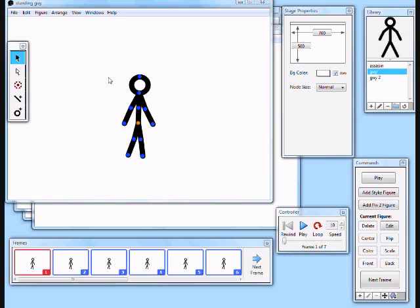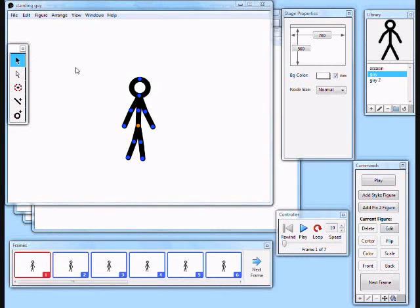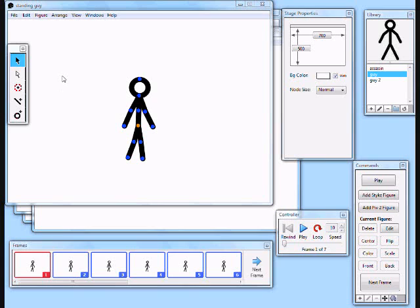The two programs are Styx and Multimedia Fusion 2. Styx is an upgraded version of Pivot. If you don't have it, I would highly recommend getting it instead of Pivot. It accepts all your old Pivot stuff and upgrades everything, it works a lot better with more functionality. So definitely get this version instead of staying with Pivot.